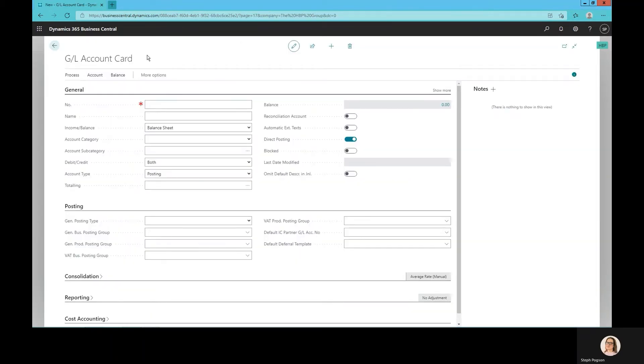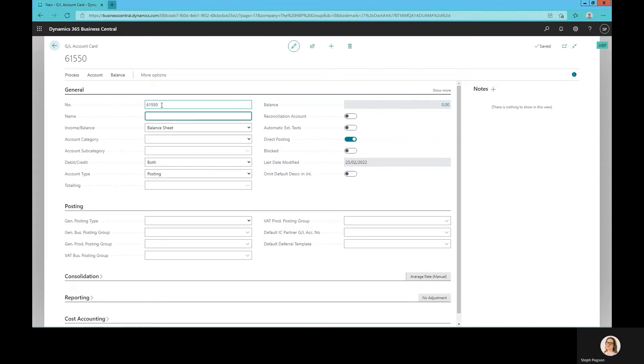Our overhead costs relating to travel expenses were quite small, so we were just counting them within our miscellaneous expenses. But now that our sales team are growing, we need to analyze this more. So what I need to do is create a new travel expense general ledger card.